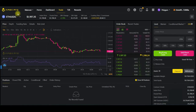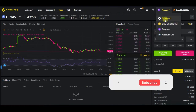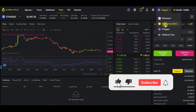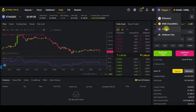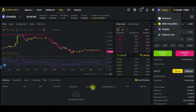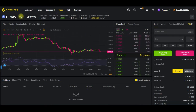The way it works is that it supports multiple networks. You can use it with the Ethereum network, you can use it with the BNB Binance Smart Chain network, you can use it with the Polygon network, and then with the Arbitrum network as well. These are all four different networks that are supported by this decentralized exchange.